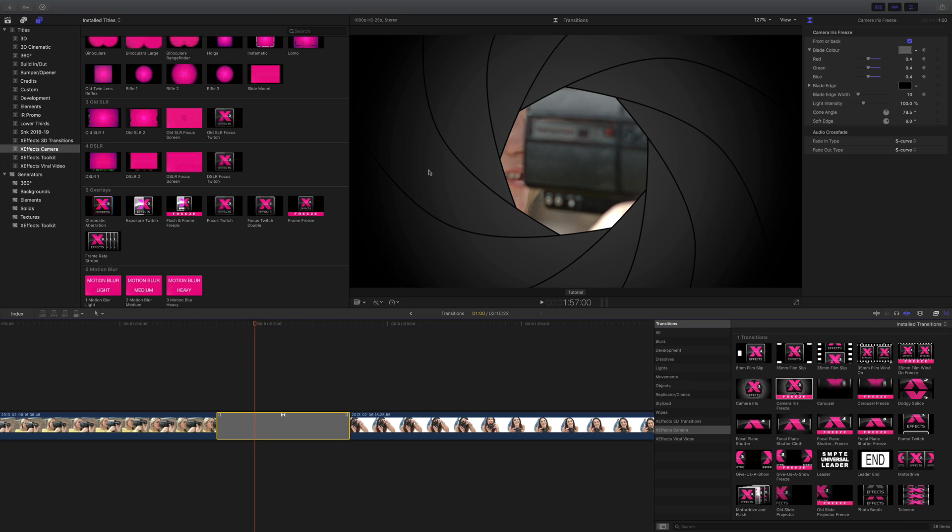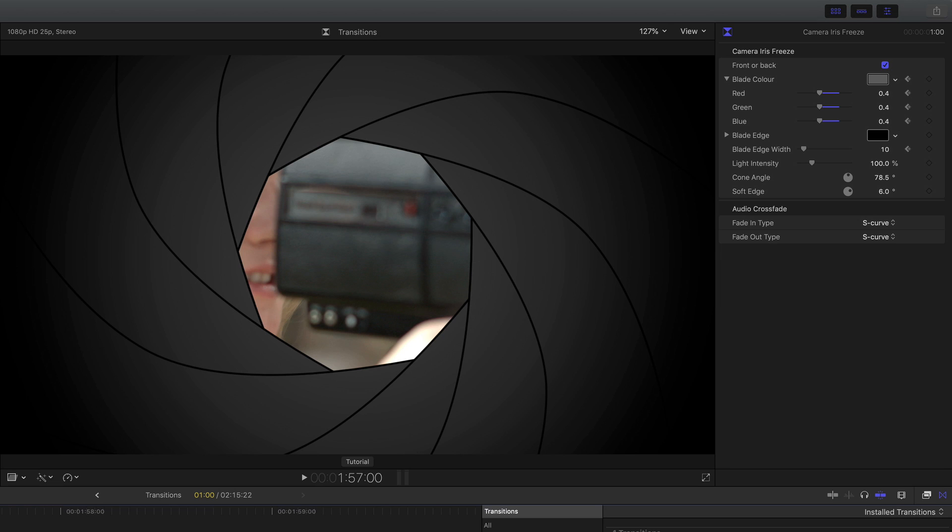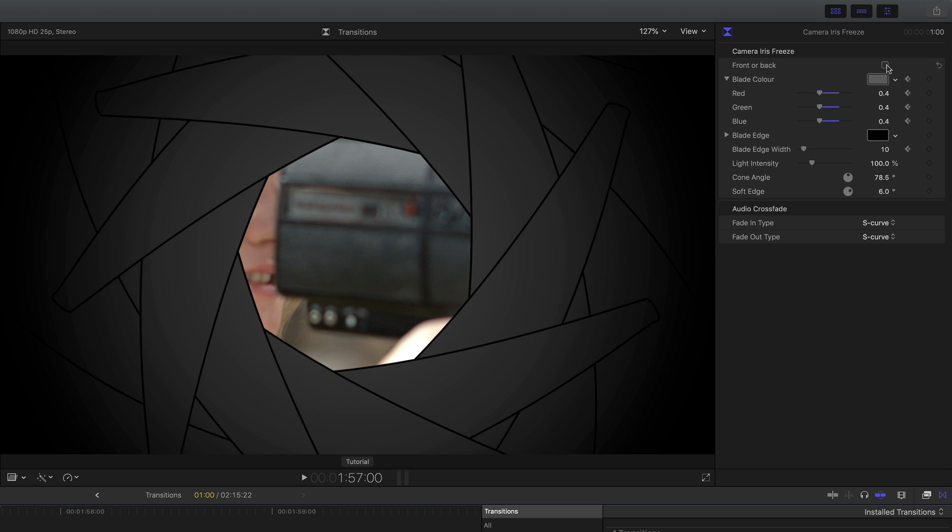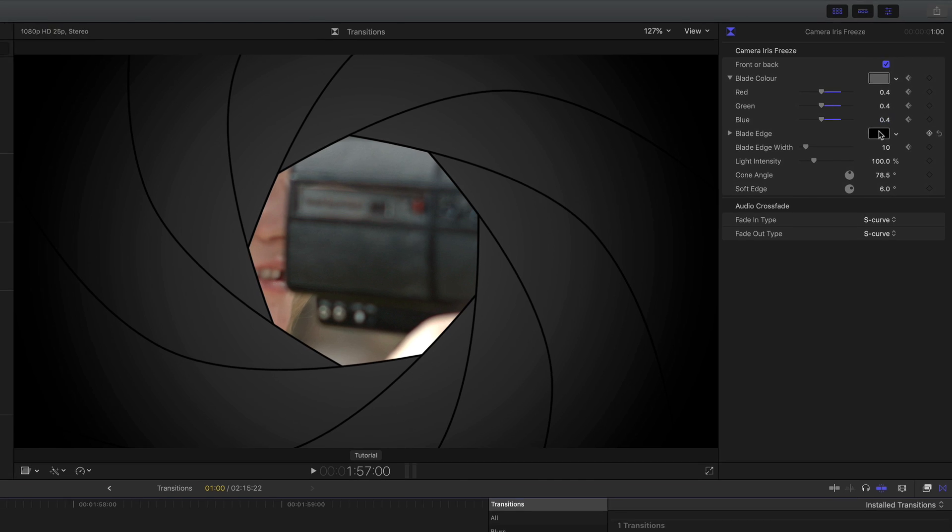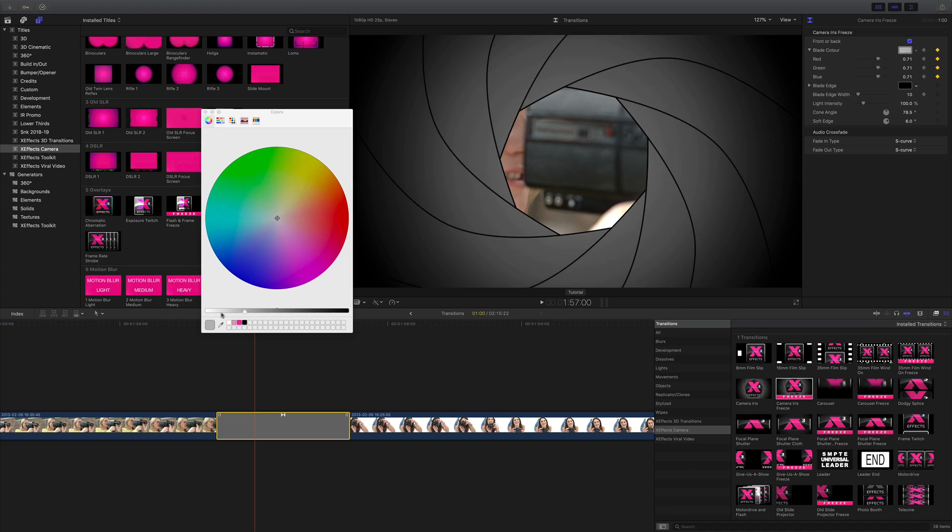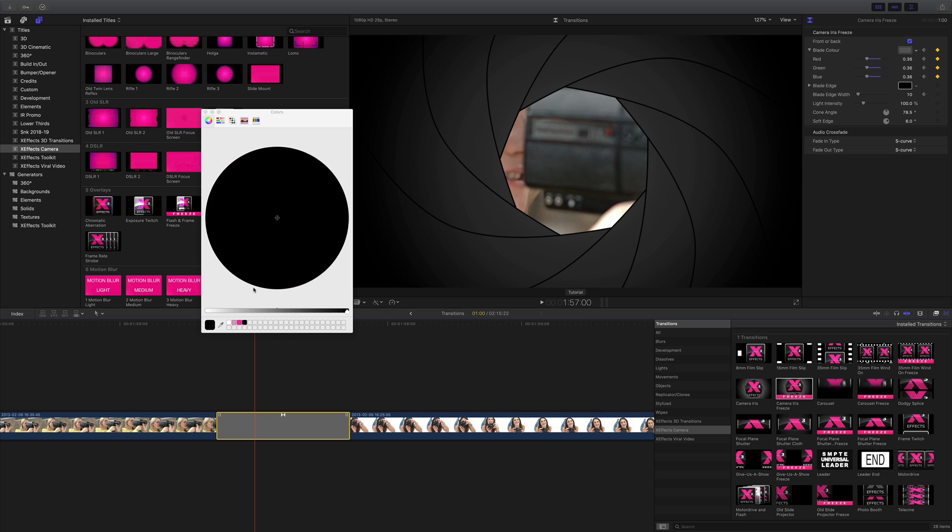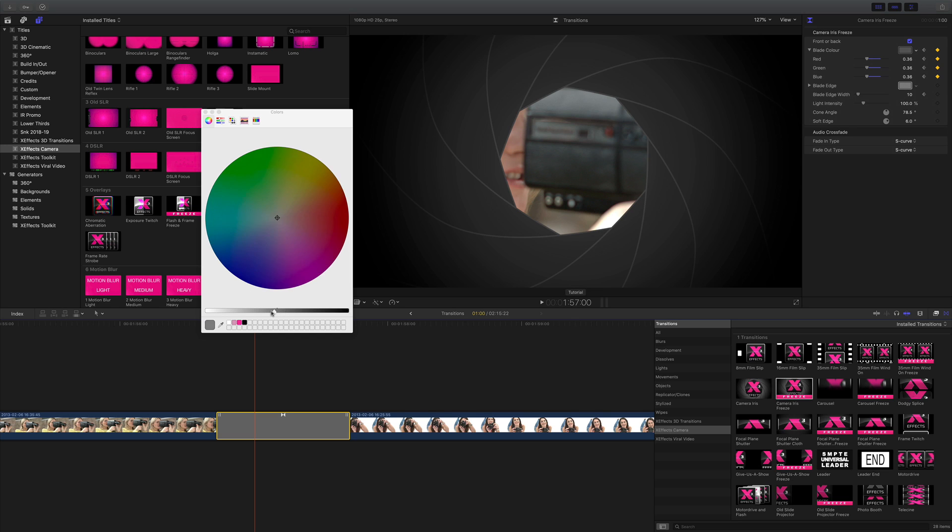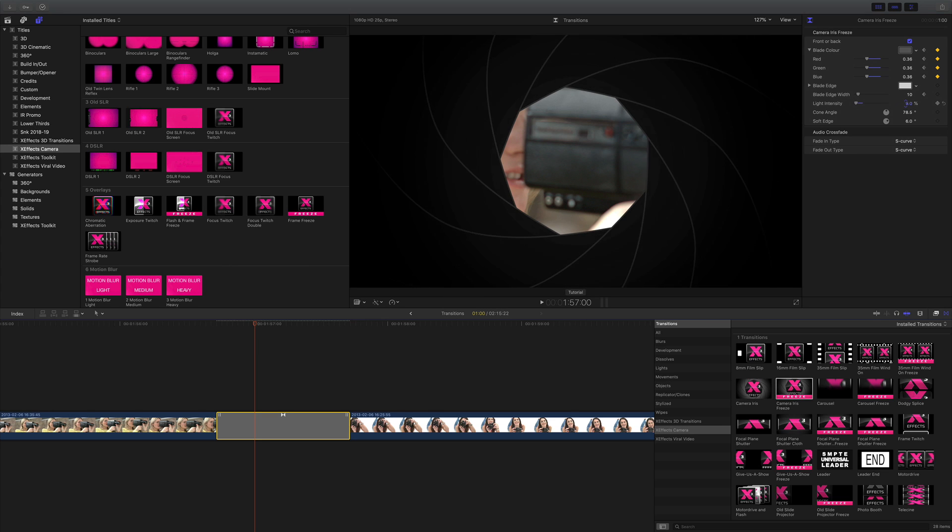Now if I look at the blades in the inspector I can see them front and back and also I can adjust the color of not only the blades but also of the edge. And I can also control the lighting on there should I want to make it darker or lighter.